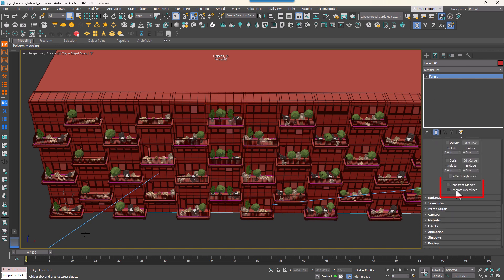In the Areas rollout, enable Separate Subsplines. This ensures each balcony's spline acts as an independent scatter area, even if they're overlapping or stacked vertically. Sometimes when stacking areas, Forest Pack reads them as a series of include and exclude areas. This button tells Forest Pack to use each subspline as a separate include area and ignore all the rest.